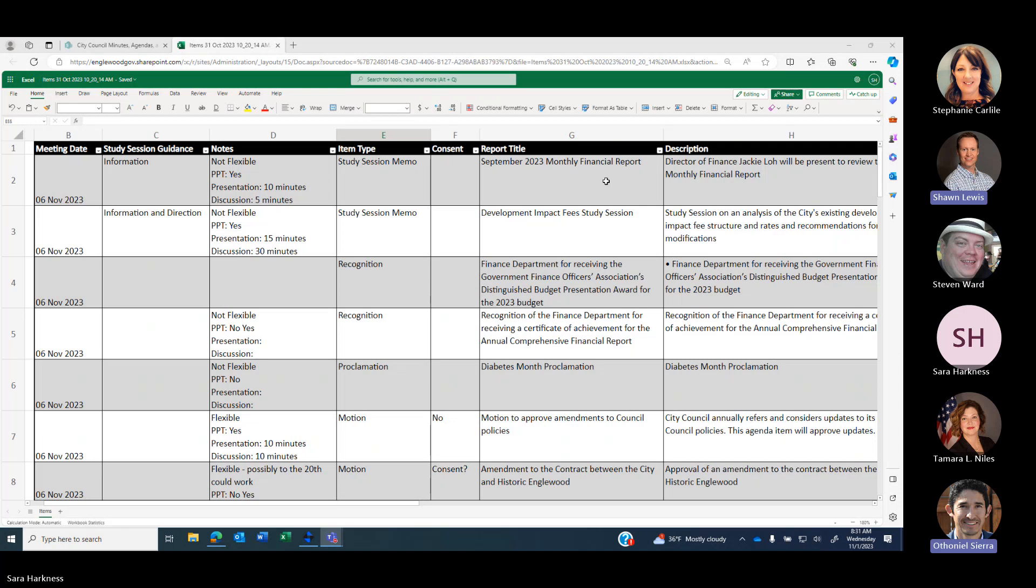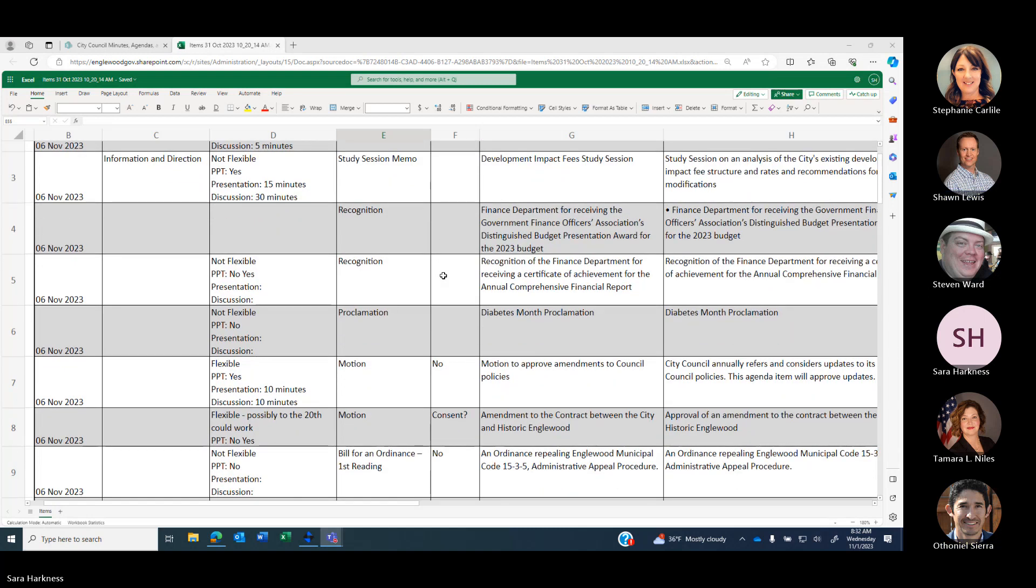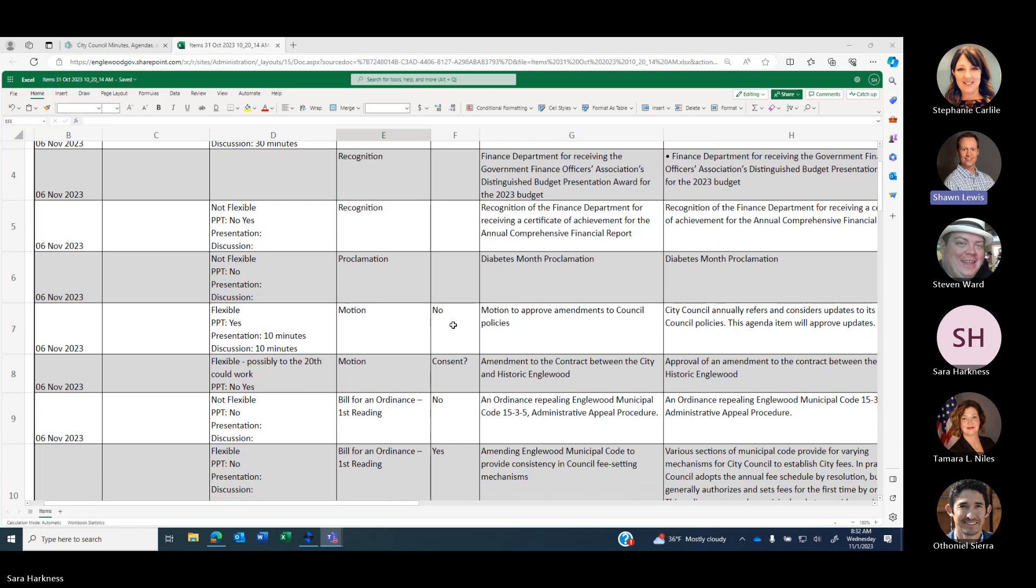You're on mute. Thank you. We'll start with the November 6th study session. We have the September 2023 monthly financial report, development impact fee study session, a couple of recognitions - Finance Department for receiving the GFOA award as well as the annual comprehensive financial report award. We have a proclamation on diabetes month. Motion to approve amendments to council policies.